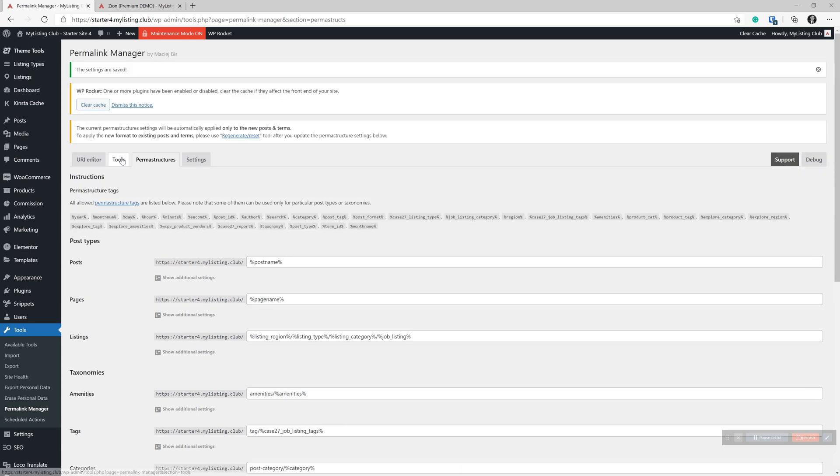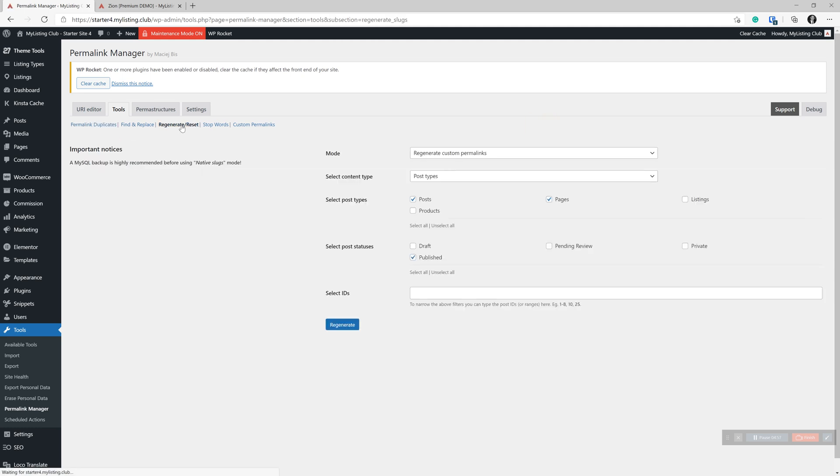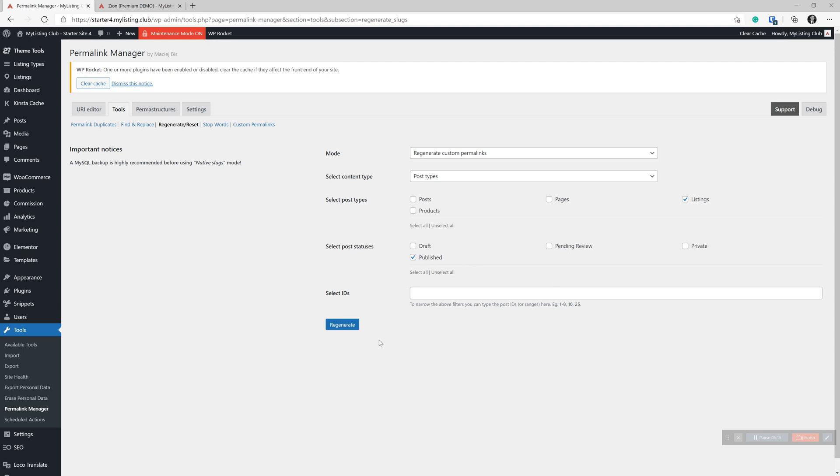We're going to jump over here to tools. We're going to do a regenerate reset. We want to regenerate custom permalinks. We're setting custom permalinks. And for post types, you know, listings are what we want to target here. And then we only have published listings on this website. So we'll just keep that as is. And we do click regenerate.